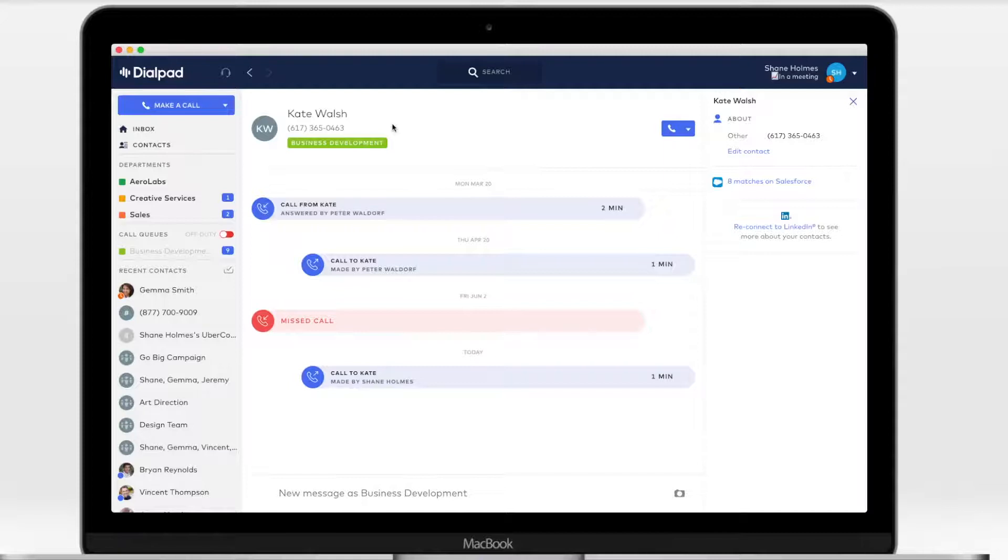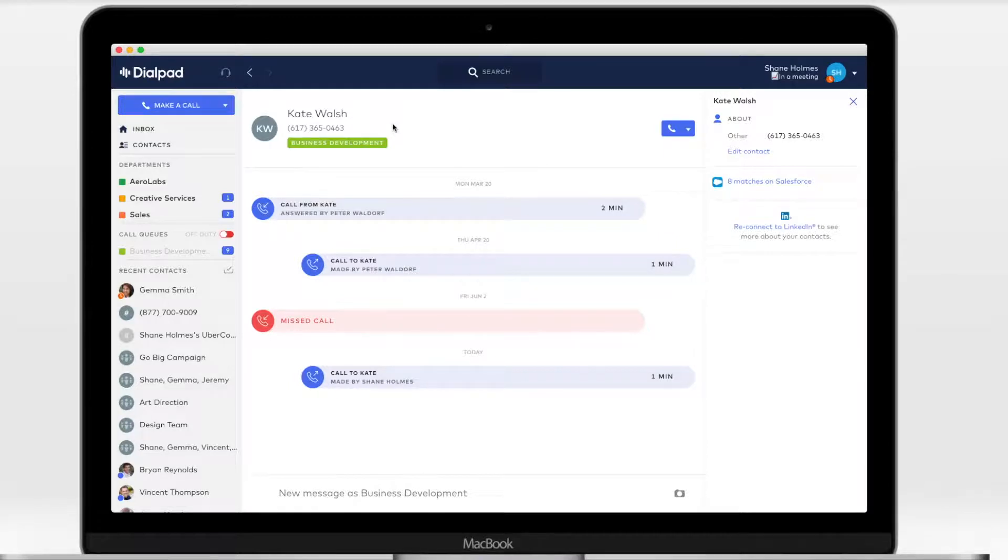If your admin enabled this feature, you'll be able to block your caller ID for one-off calls, or add it as your default over your personal line.